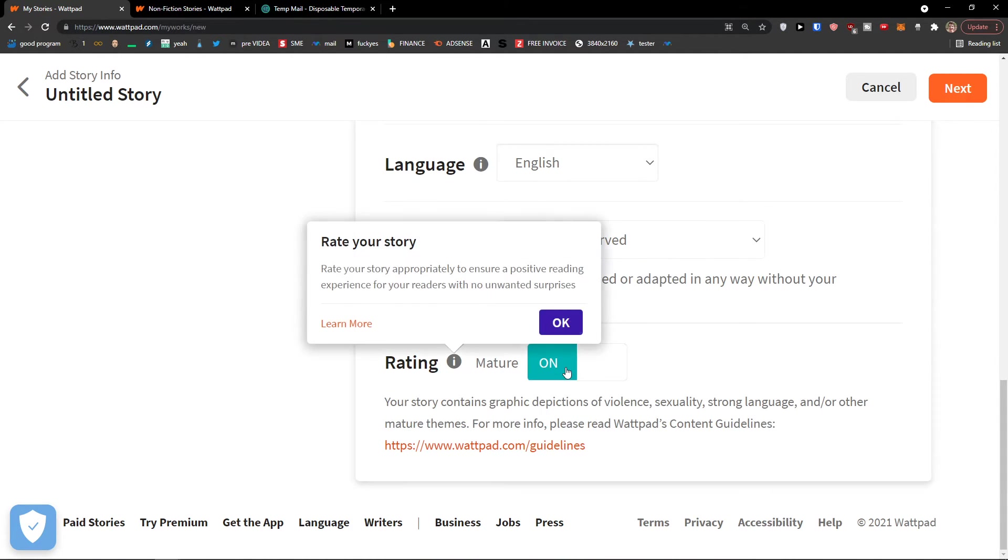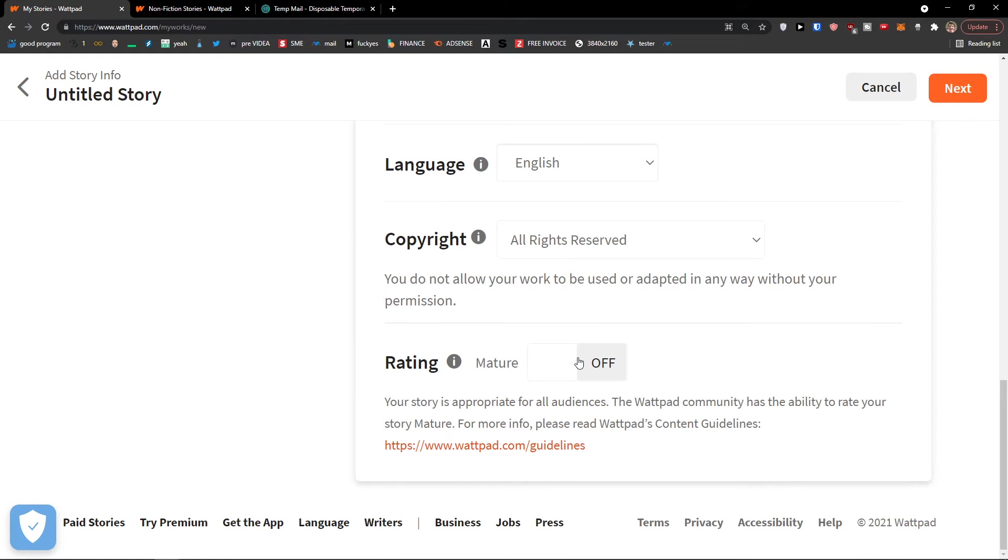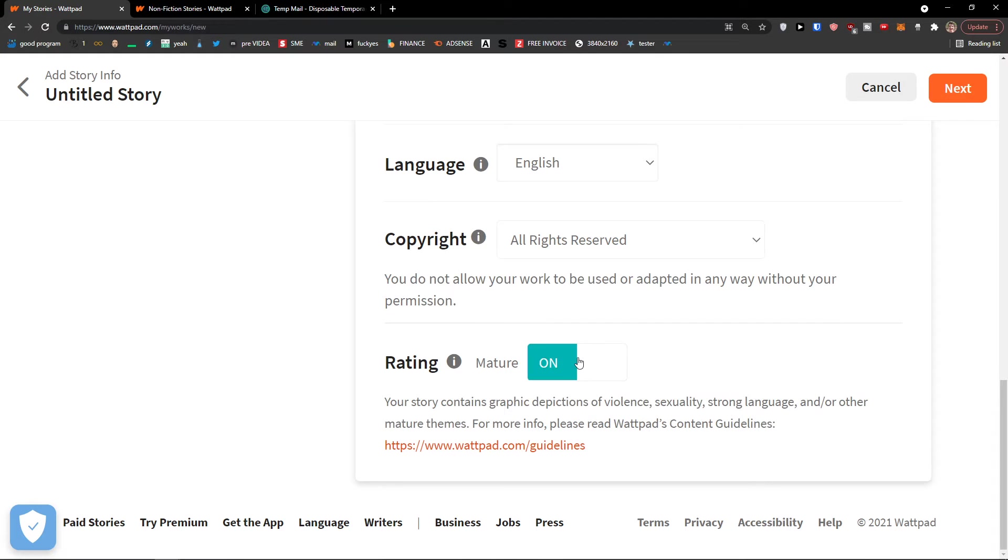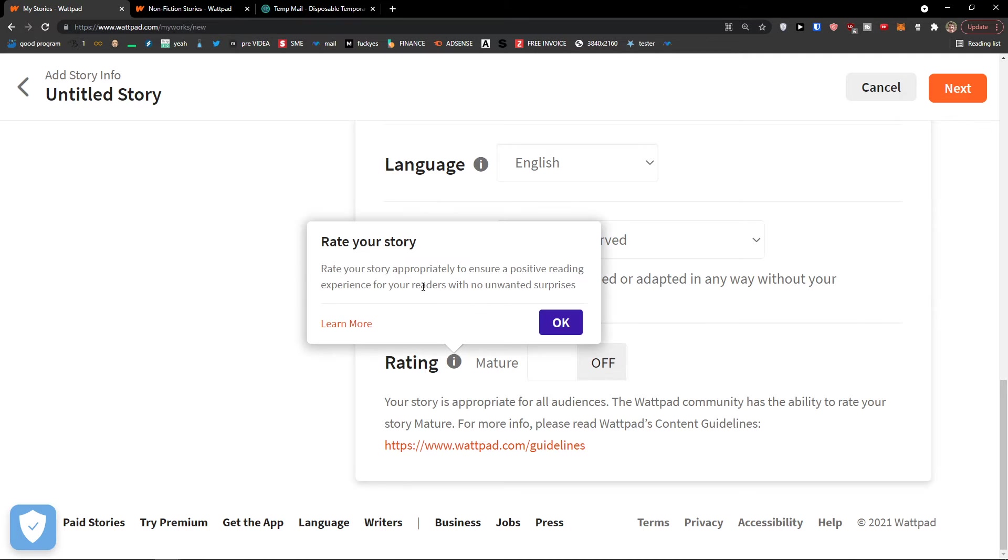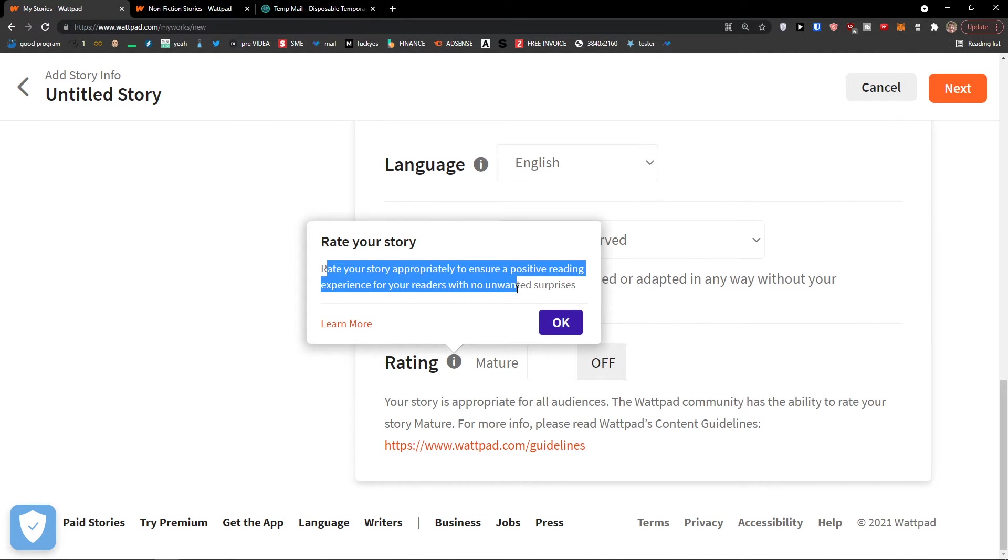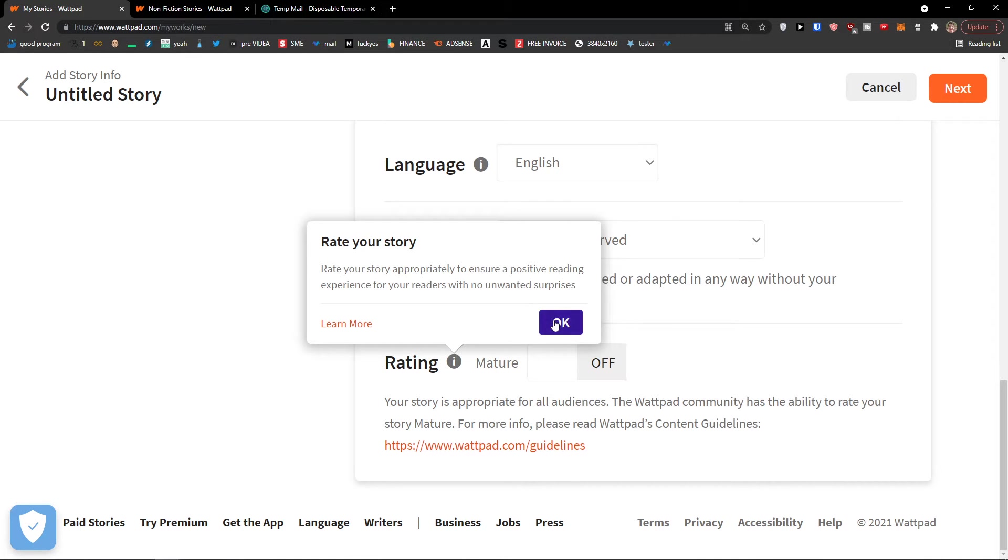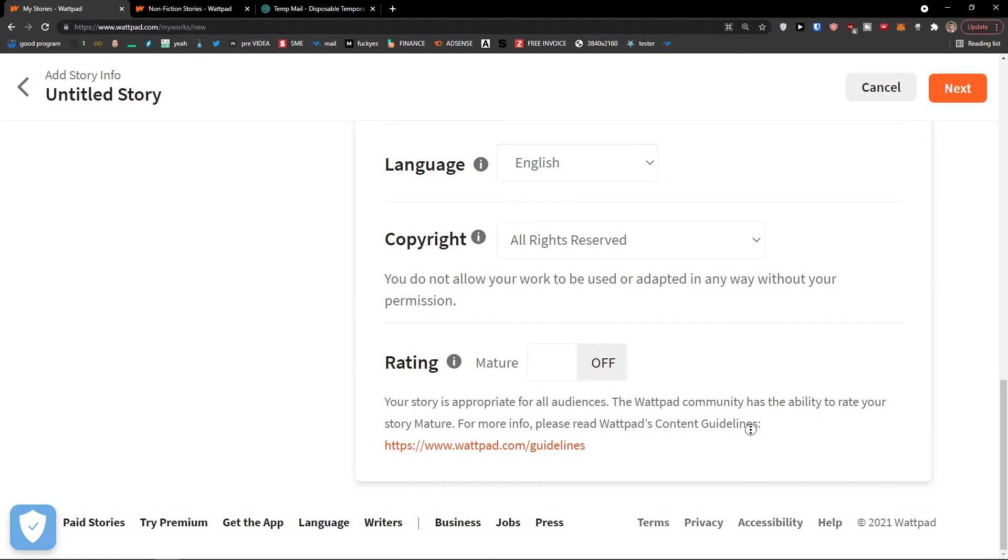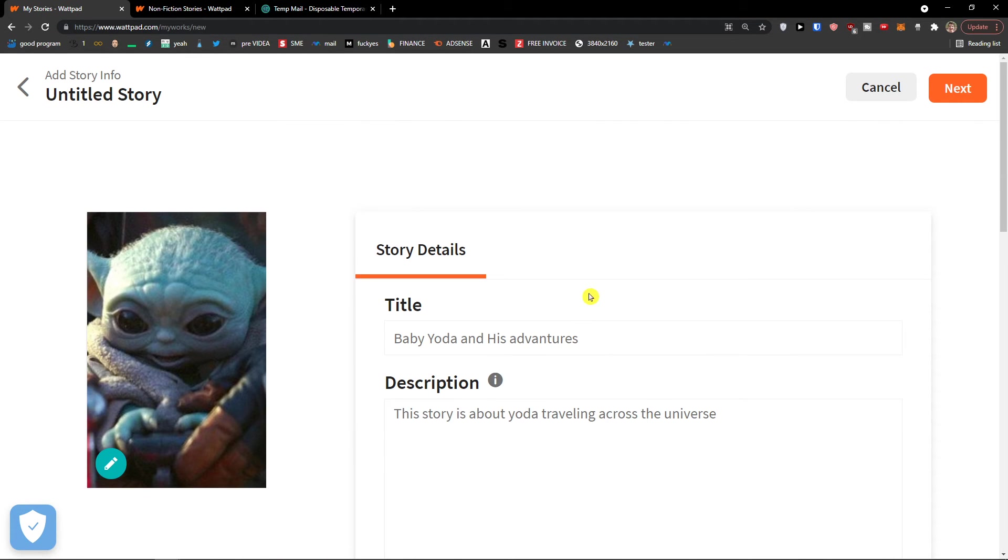Rating: mature on or off. Let's say you're going to write some NSFW story, or some kind of story that you know is not good to read for young people, and you can have it mature on or off. You can read it here: rate your story appropriately to ensure a positive reading experience for your readers with no unwanted surprises. Then when we have it, go to the right and let's click next.